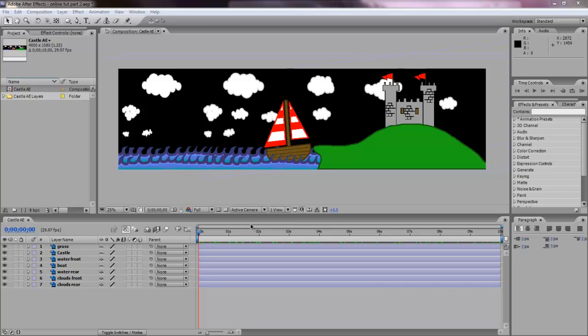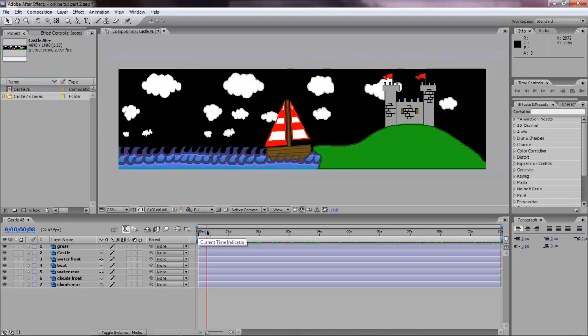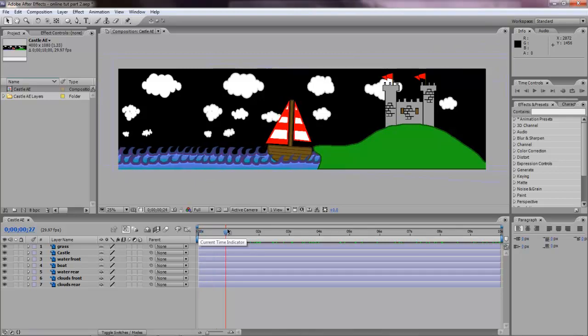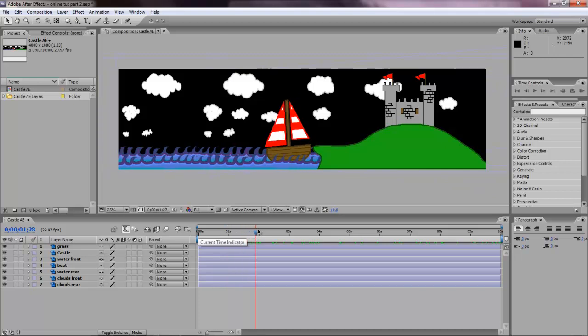Hi there, I'm back with part three of this tutorial. In part two we imported a Photoshop file into our After Effects project and we did this little basic animation.